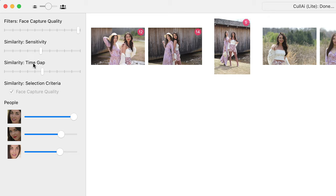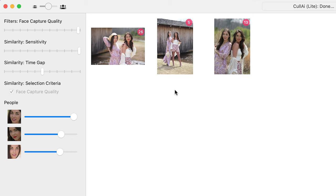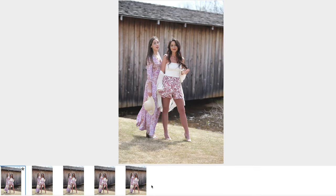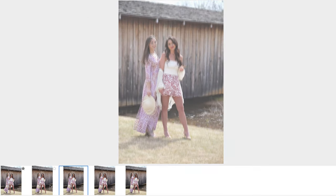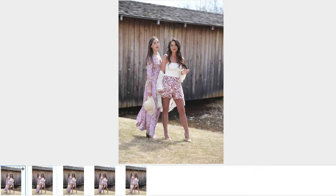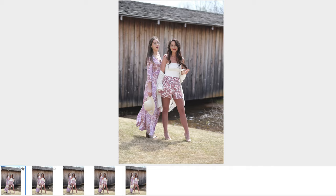The other two sliders have to do with grouping. For example, similarity sensitivity — if I crank that one up, it has just three types of similarity. So in other words, this type right here — these are all of the models standing roughly in the same place.